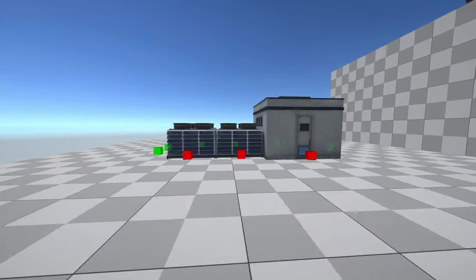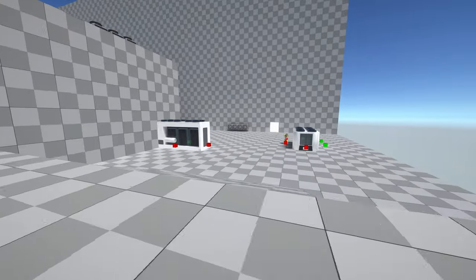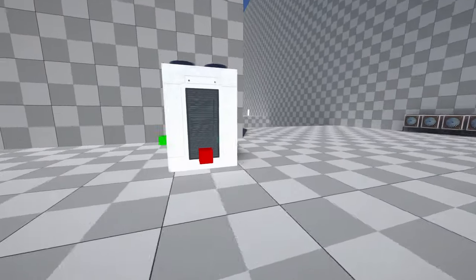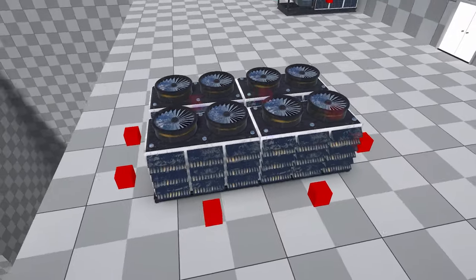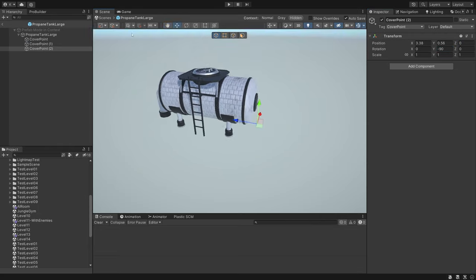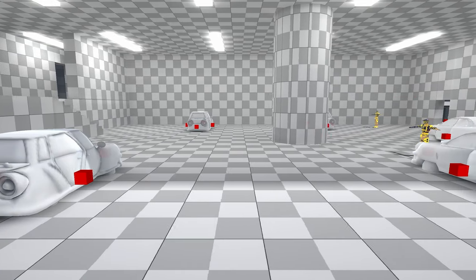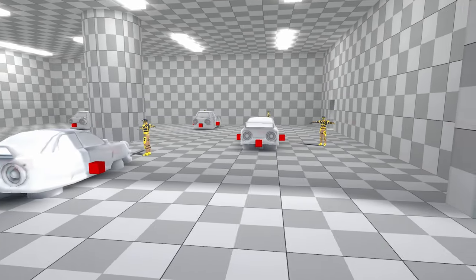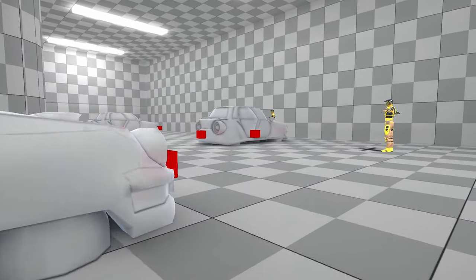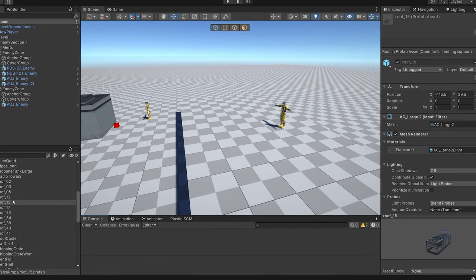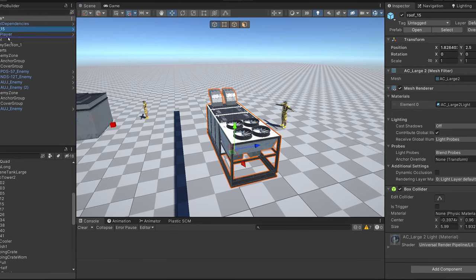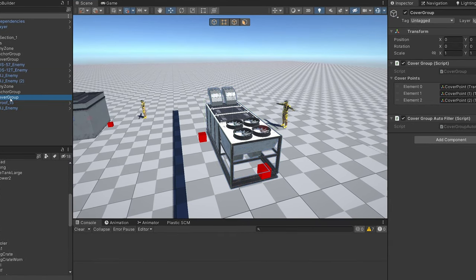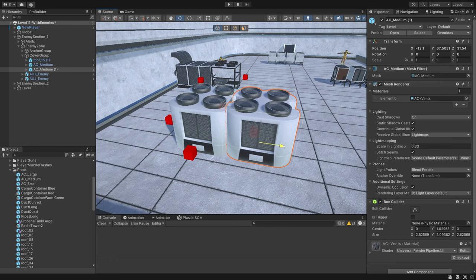And for the enemies to take cover semi-intelligently, I needed to create a cover system that would determine what positions are valid cover. And for the cover system to determine what positions are valid cover, there need to be positions. The way this works is I manually place cover points on object prefabs that then get placed in the levels. The cover system grabs all the points and calculates if a point is valid by checking for line of sight to the player, and the dot product to make sure the cover sits in between the enemy and player. The nice thing about this approach is that I only need to place cover points once for each object, since all instances of the object will reference the prefab with cover points.